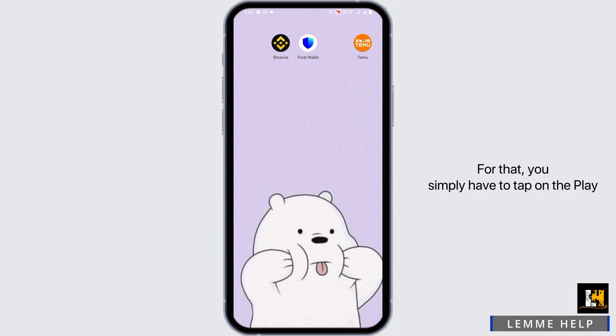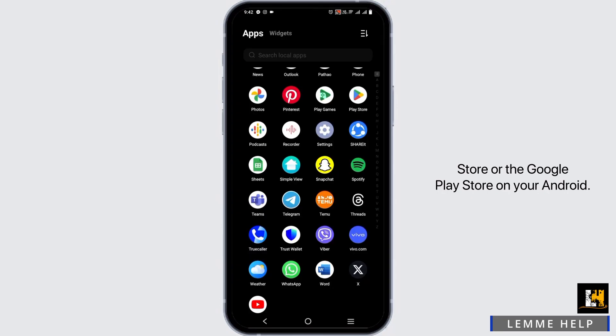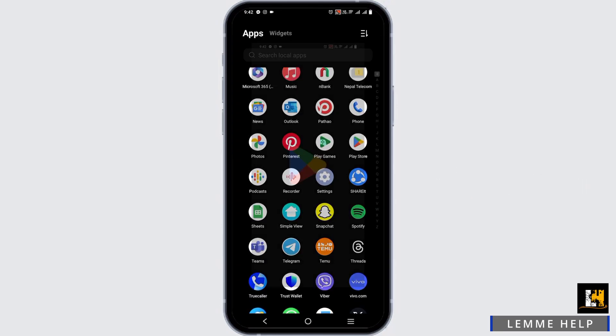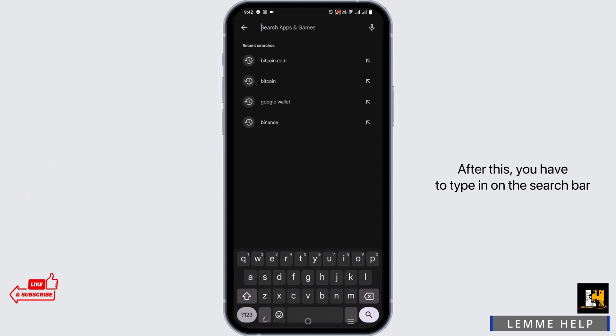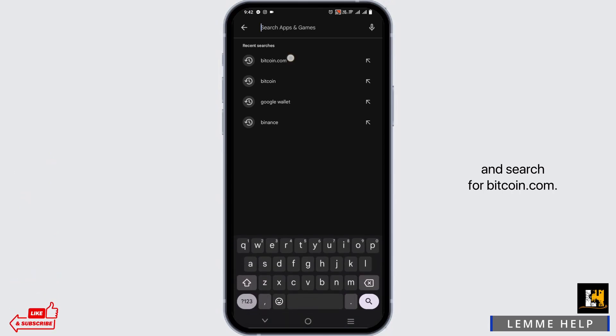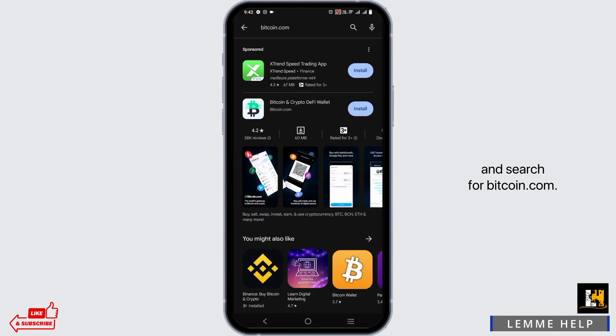For that, you simply have to tap on the Play Store or the Google Play Store on your Android. After this, you have to type in the search bar and search for bitcoin.com.